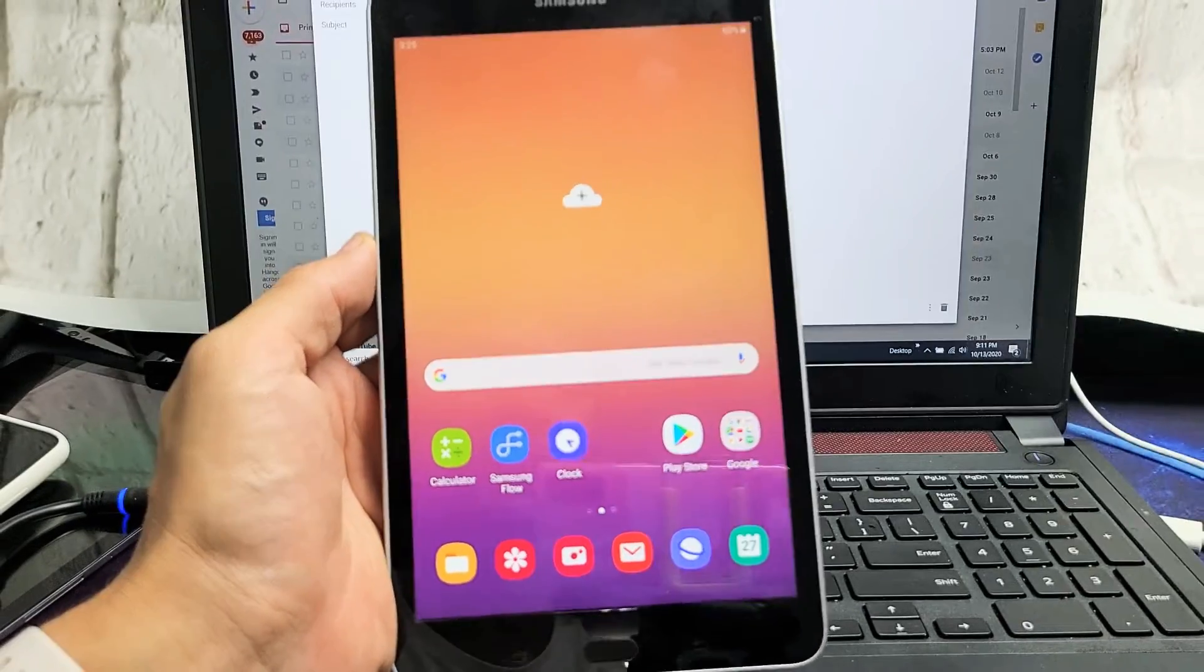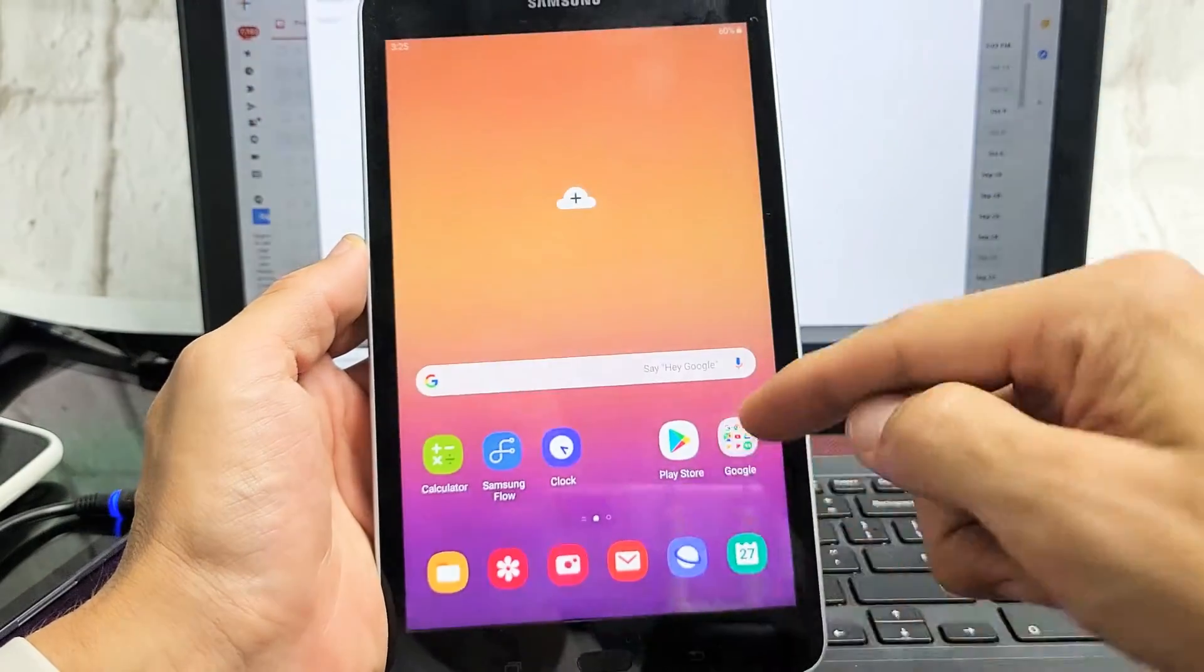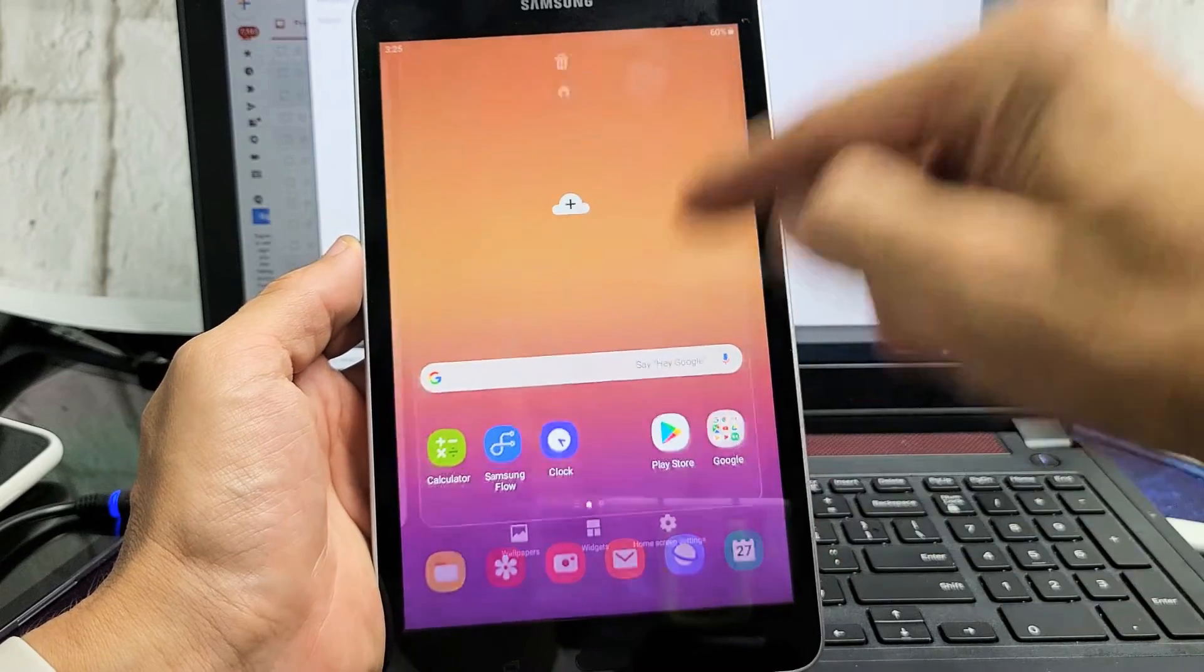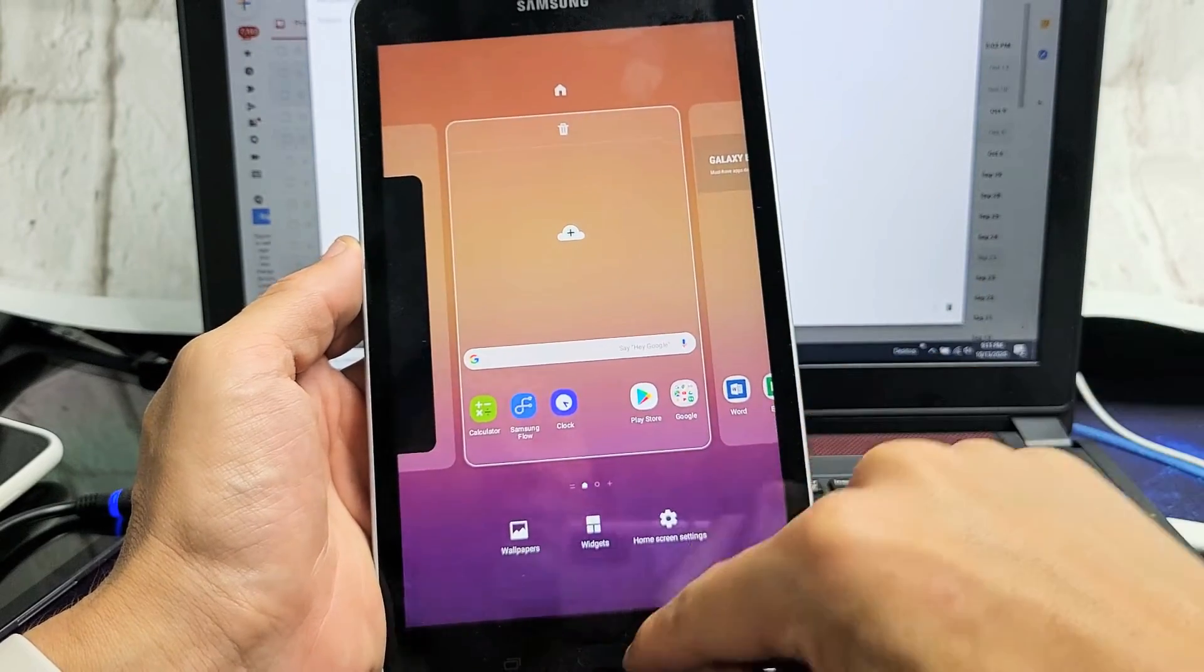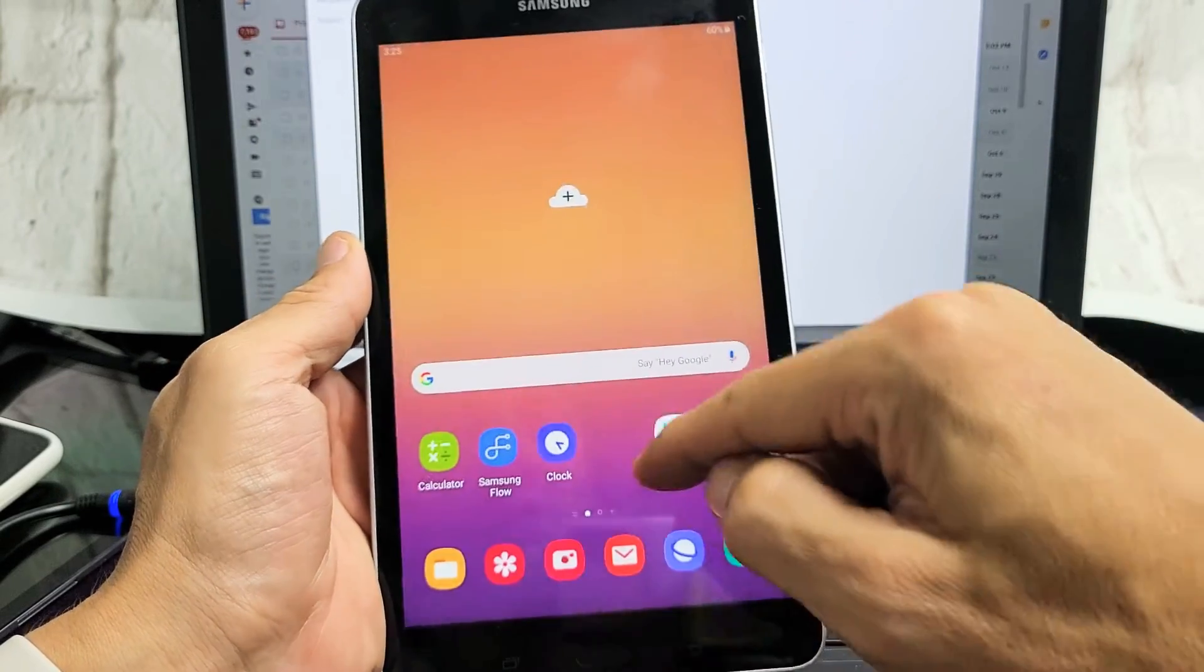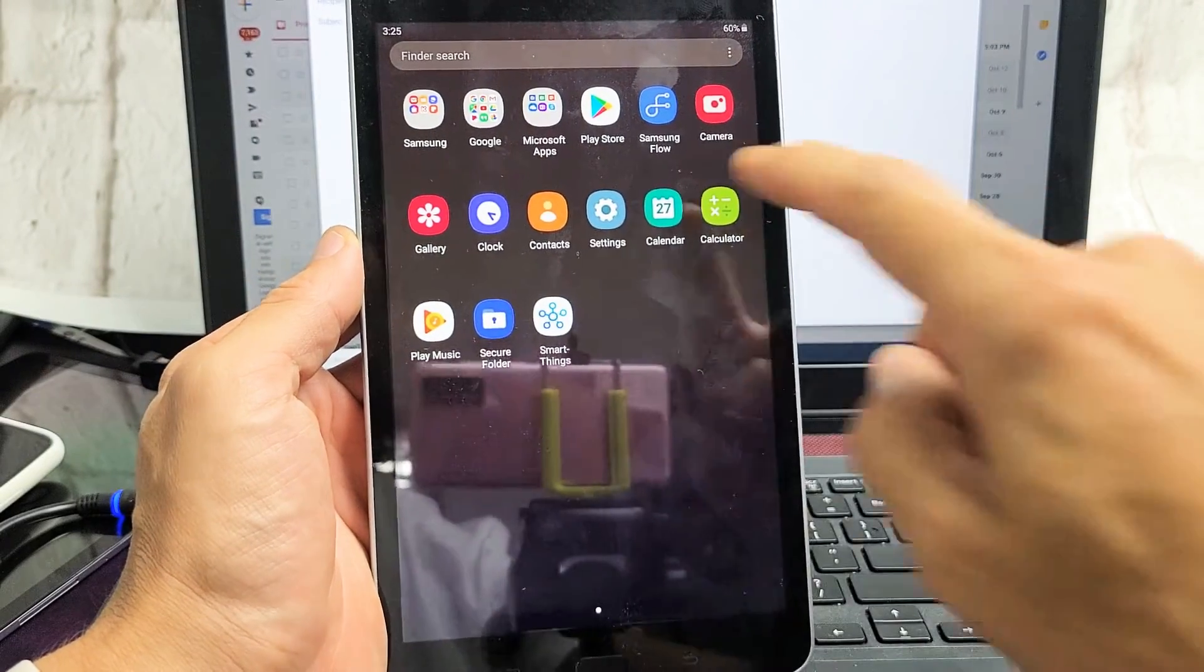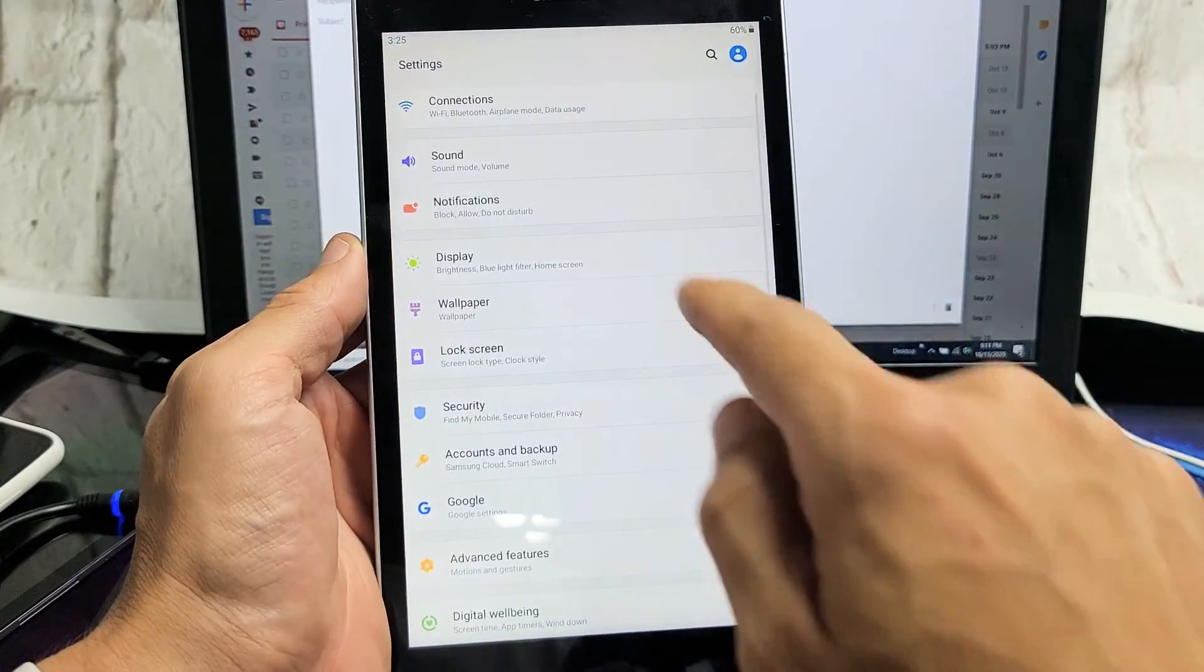First thing is go into your settings. Go ahead and swipe up on the screen. Oops. Just swipe up and then go directly into your settings app right here.